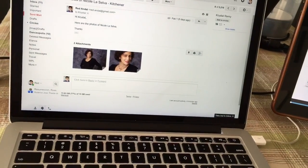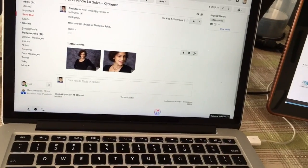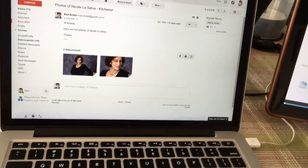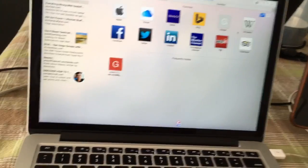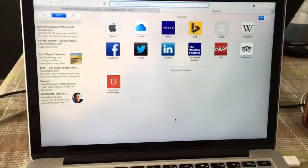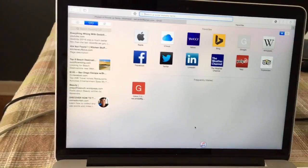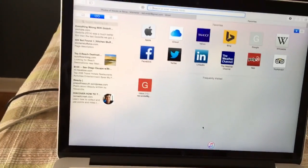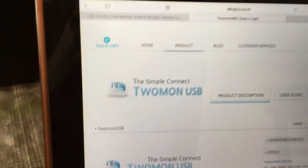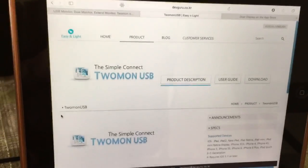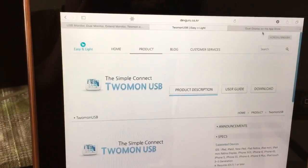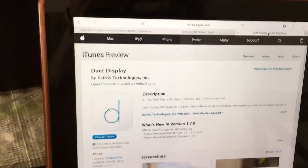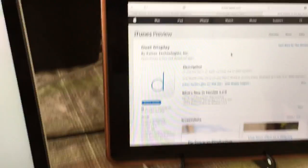There are other programs that do it, but this one is less expensive and it works on all iPads.